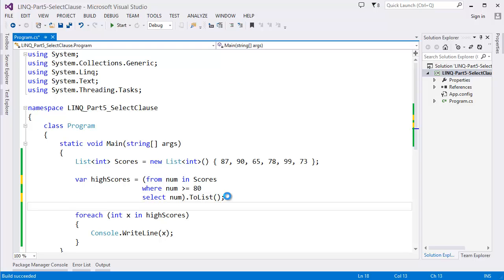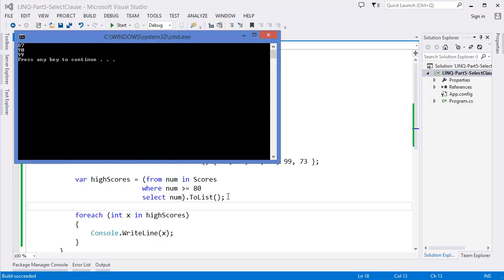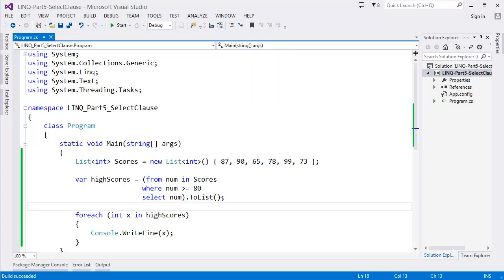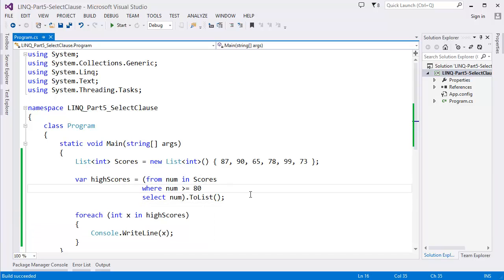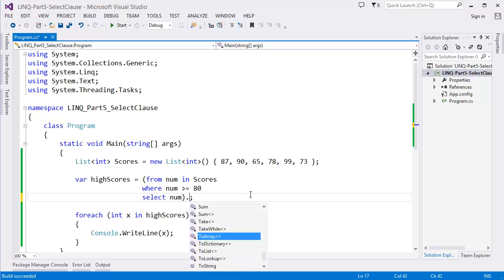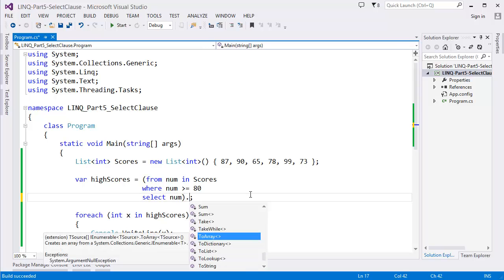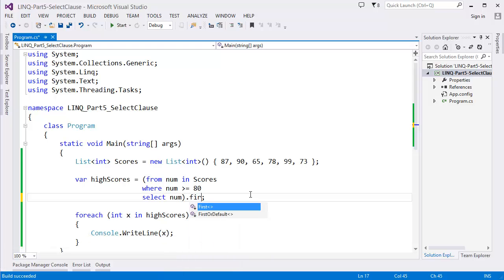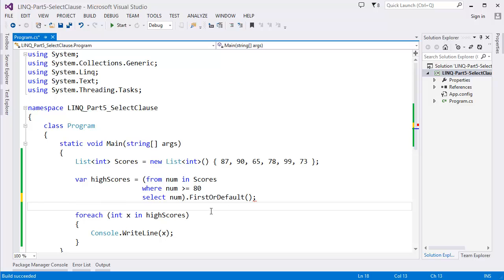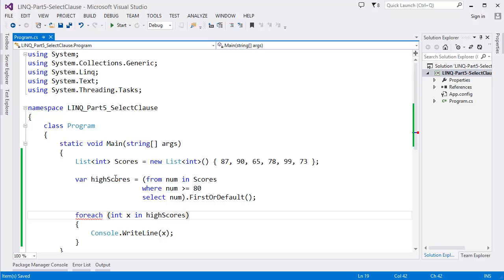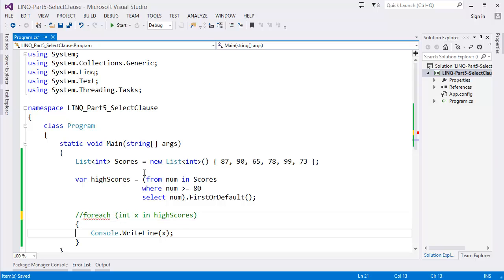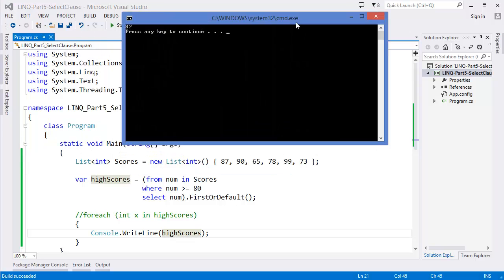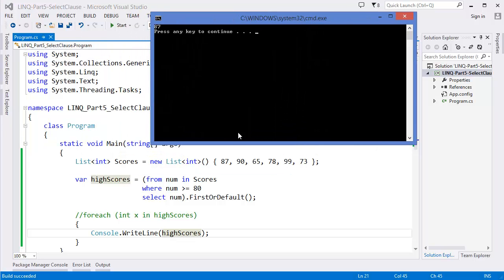Run the project. And if you want to get only the first value, in this case it will be First or FirstOrDefault. So in this case, highScore should have only one value, so we cannot iterate using foreach loop. We can just print the highest score, which is 87, the first value.